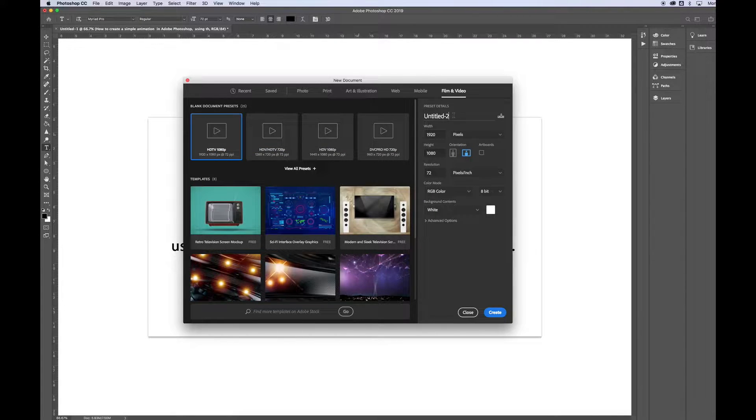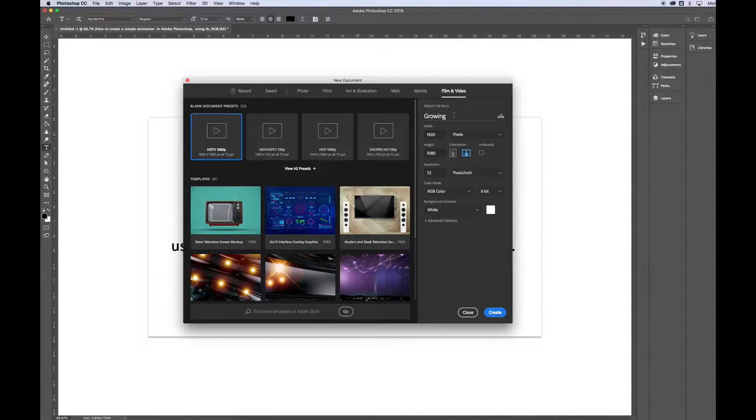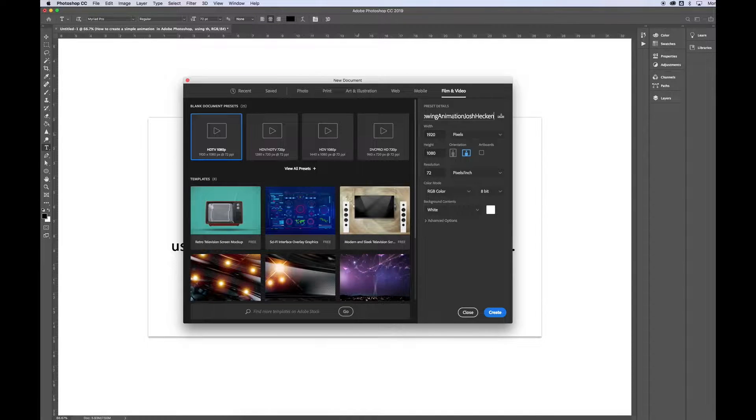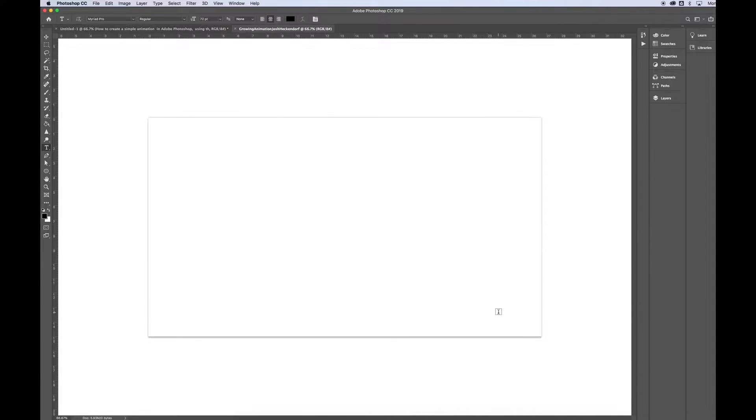I'm going to go ahead and name this right away. We're going to create an animation called the Growing Animation. And I'll put my name in that file name. Click Create.